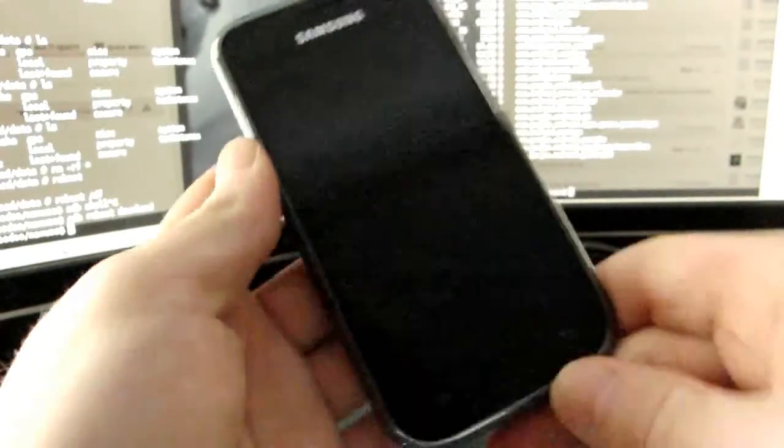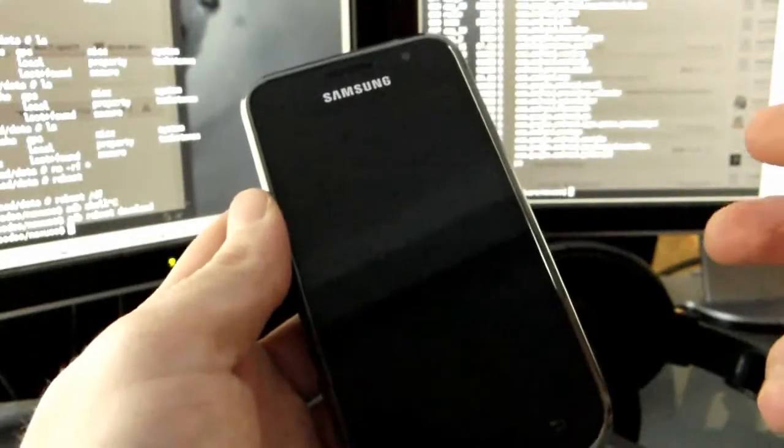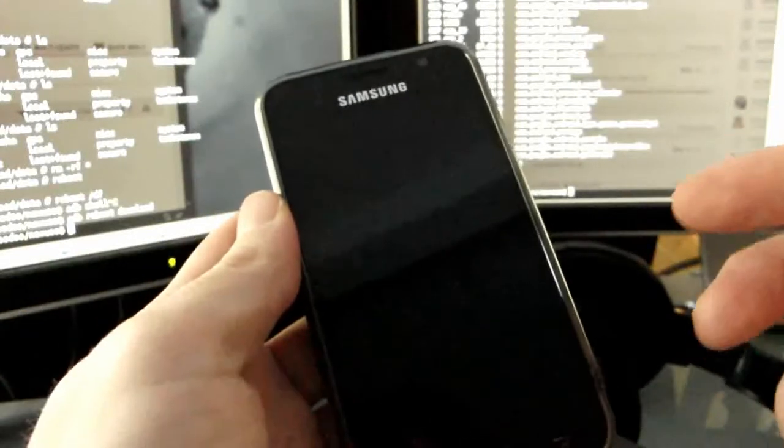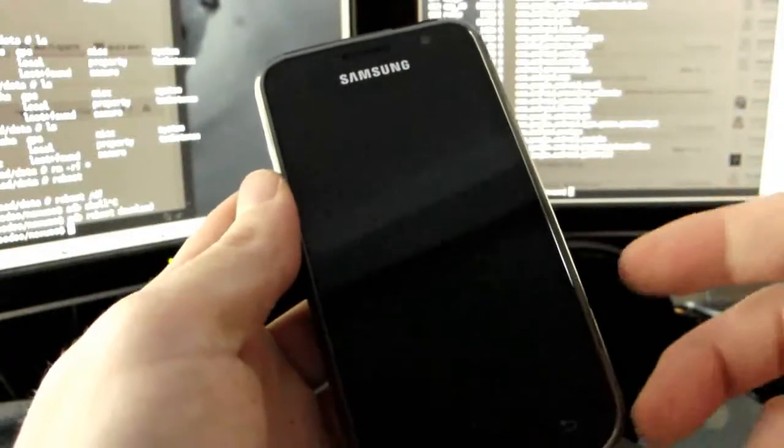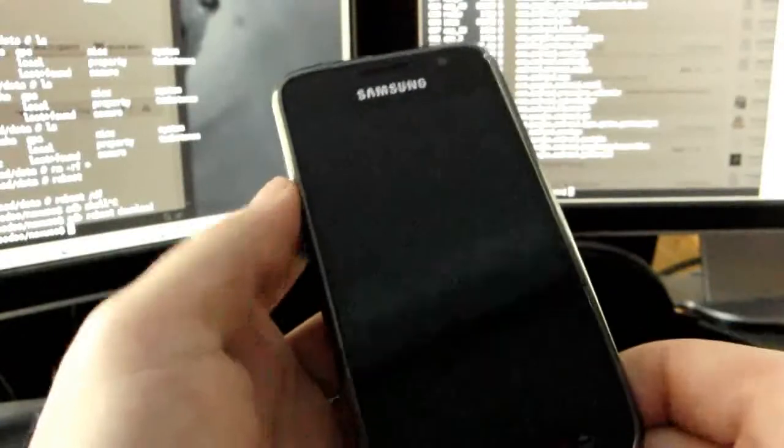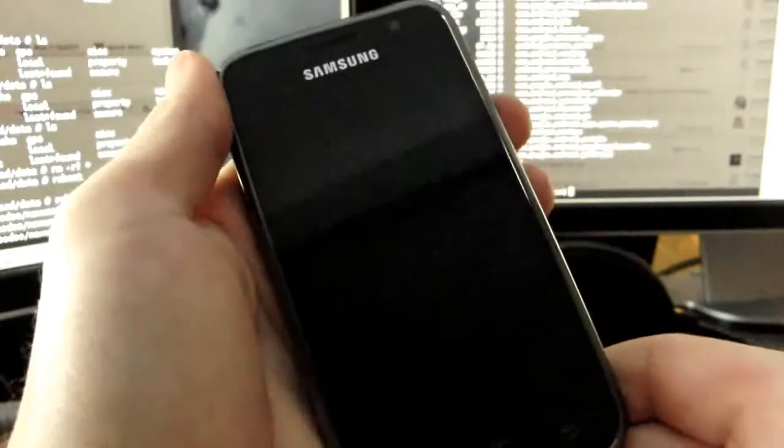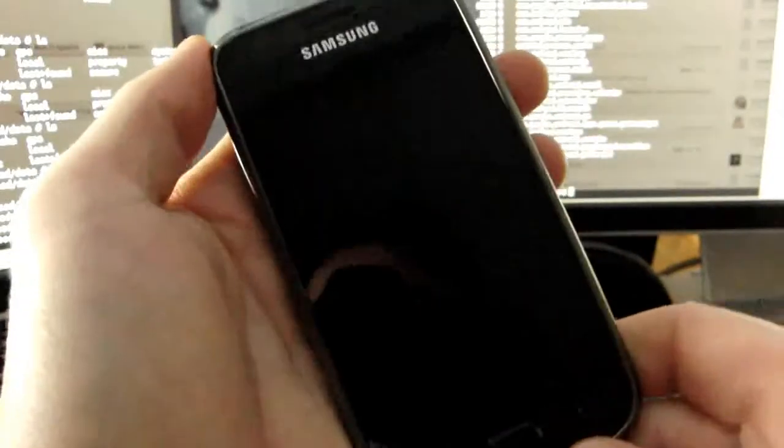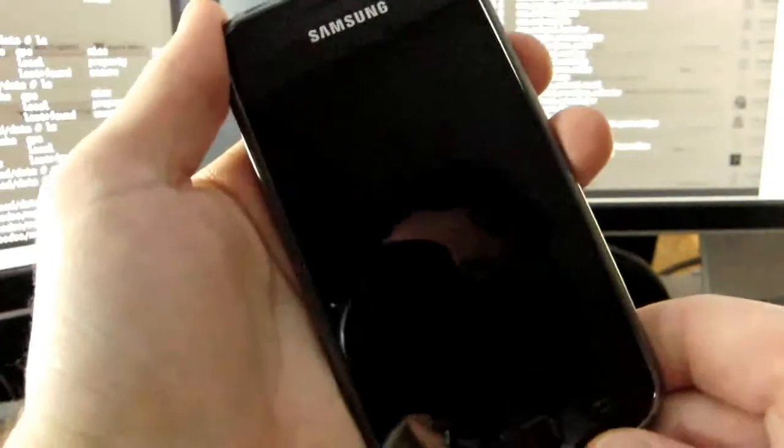Today I'm gonna show you the Samsung Galaxy S but with a surprise, something that wasn't yet done. Let me show you.